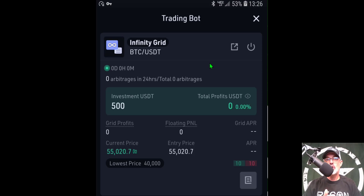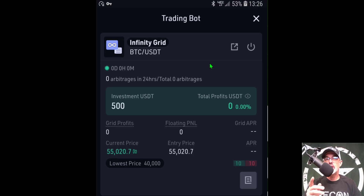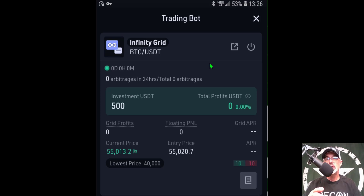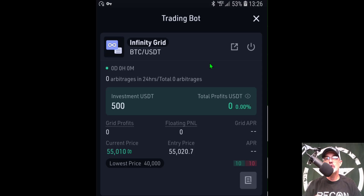I'll do an update video on how this bot is performing in the near future, so now would be a good time to hit that subscribe button. If you liked this video, leave a like, and drop any questions or comments below. I'll leave a link to KuCoin in the description — use my link for a 10% discount on trading fees. Remember: never send your money into battle without first doing your recon. See you in the next video.